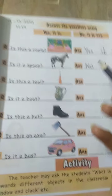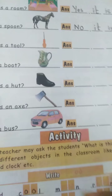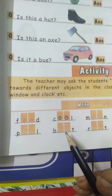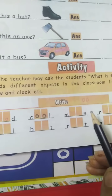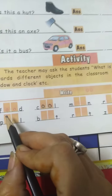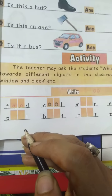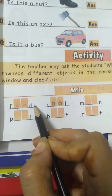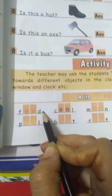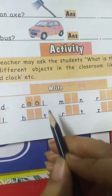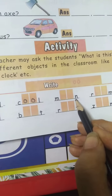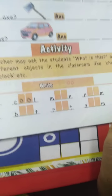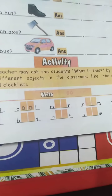Now for homework, you have to write double-O words. First read the words and then complete the exercise. F-double-O-D becomes 'food.' C-double-O-L becomes 'cool.' M-double-O-N becomes 'moon.' Write double-O in the space and then read the word. This is for your homework.